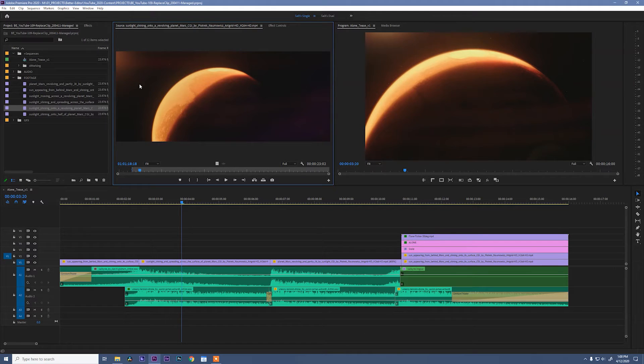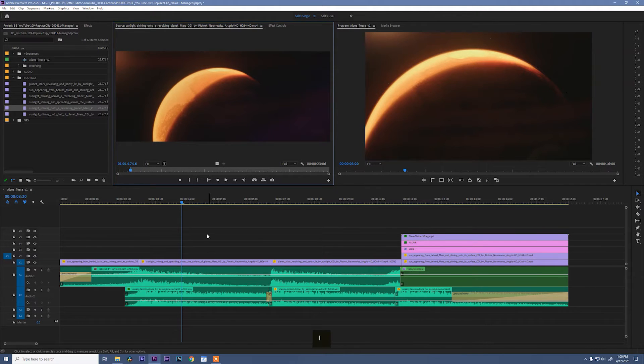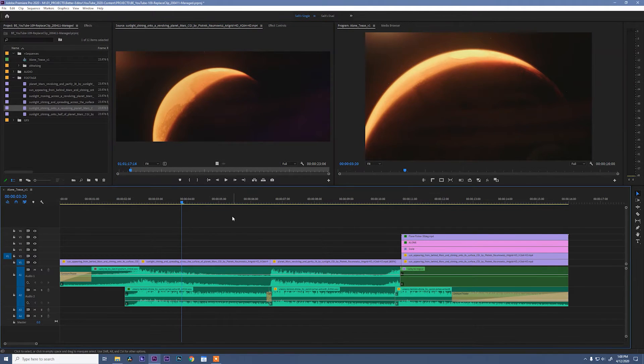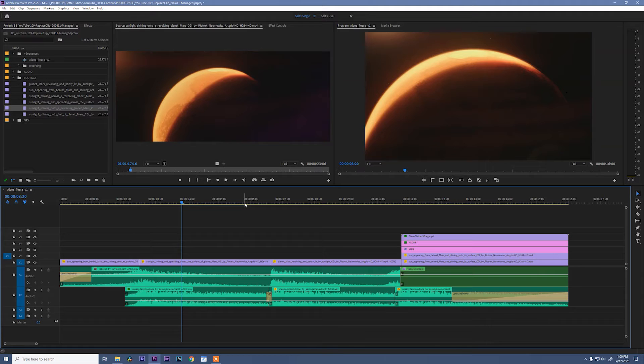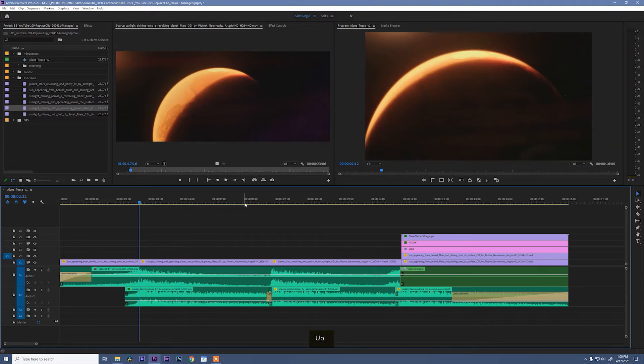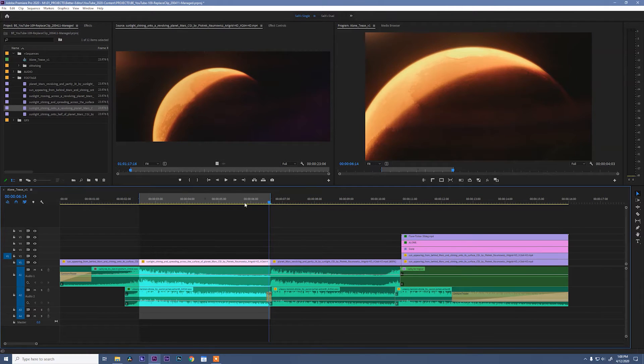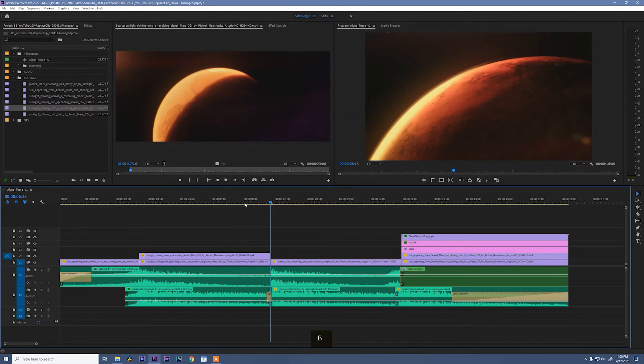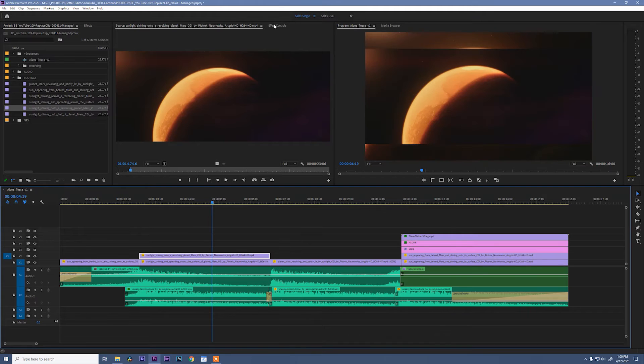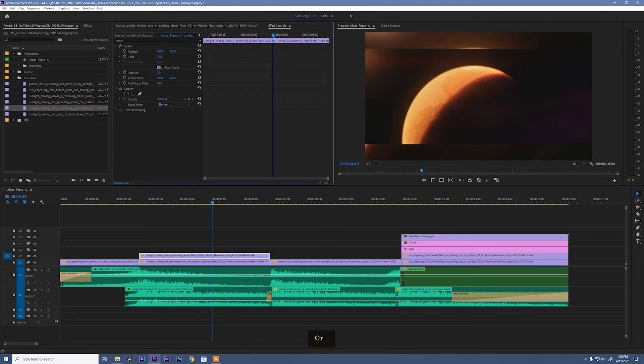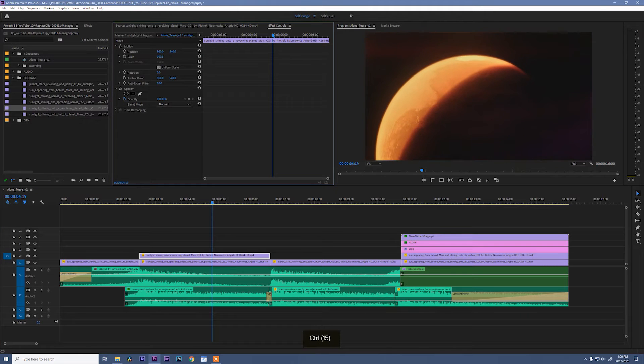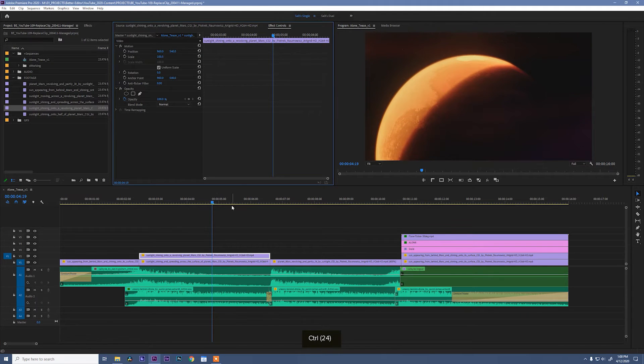So I'm gonna drop this one in. I already have an endpoint marked and just to prove a point, let's do a three-point edit. So we'll go to the head of the clip and the tail and we'll drop it in. Scale it up. Great. Perfect.